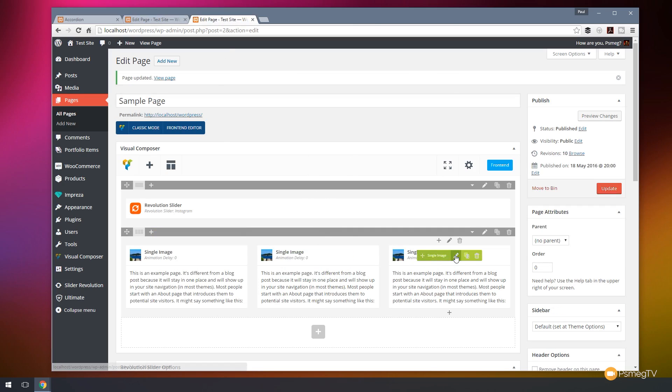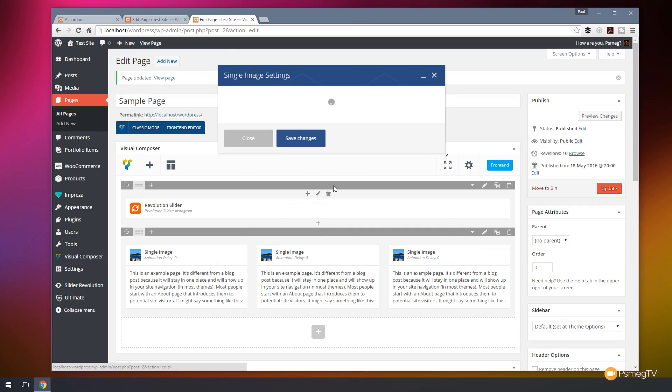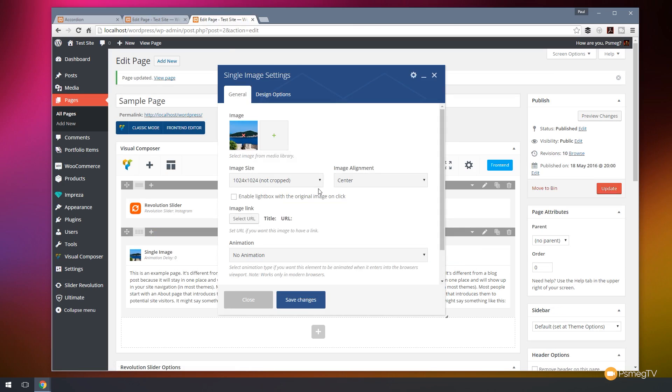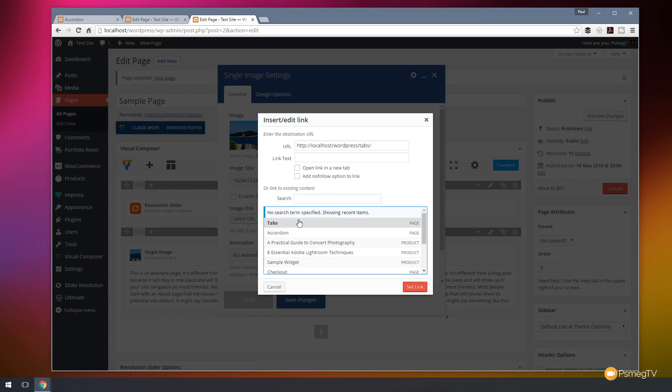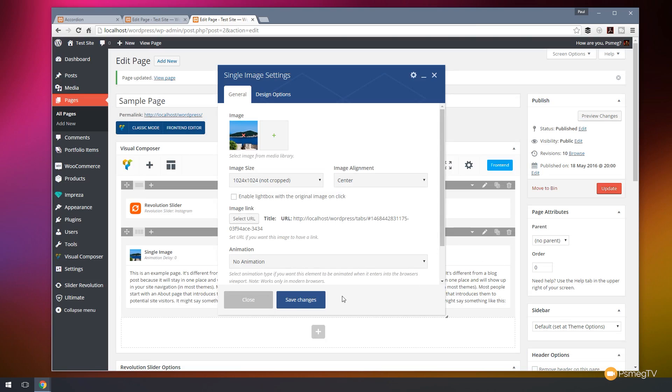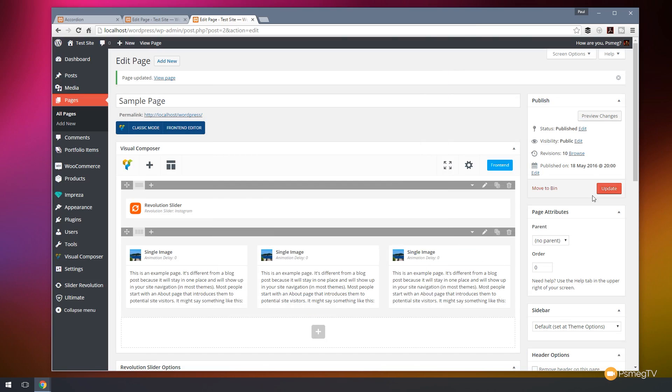Switch over to our page and we're just going to edit the third image. And we'll do the same again. Select our link. This time we're going to choose the tabs page. Do the same again. So we'll put the hash symbol, paste in the ID that's unique to that specific tab, set our link, save and update.